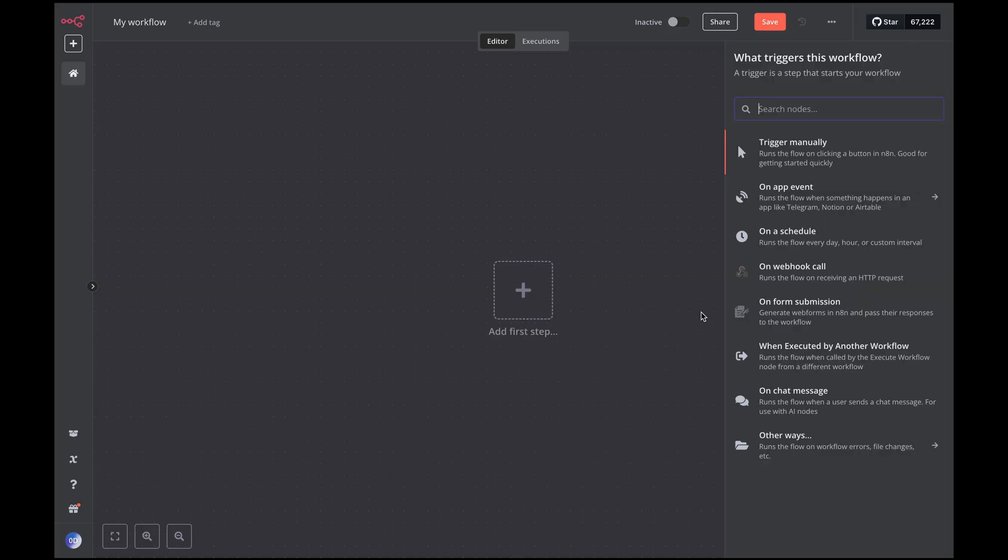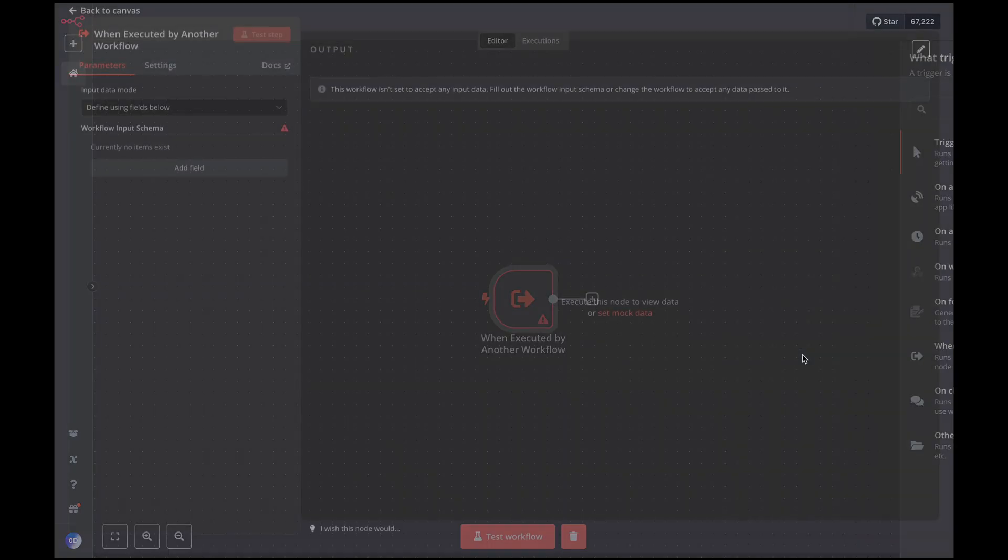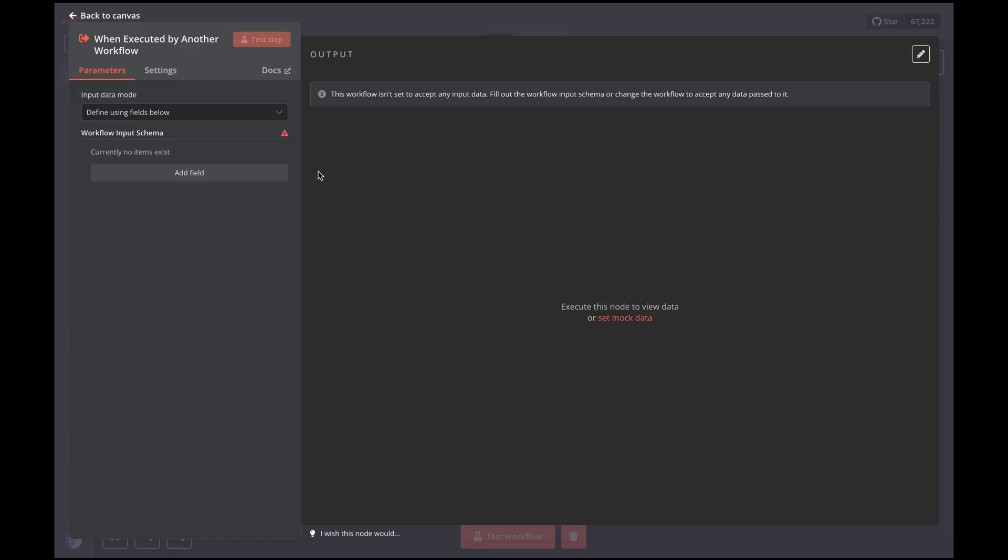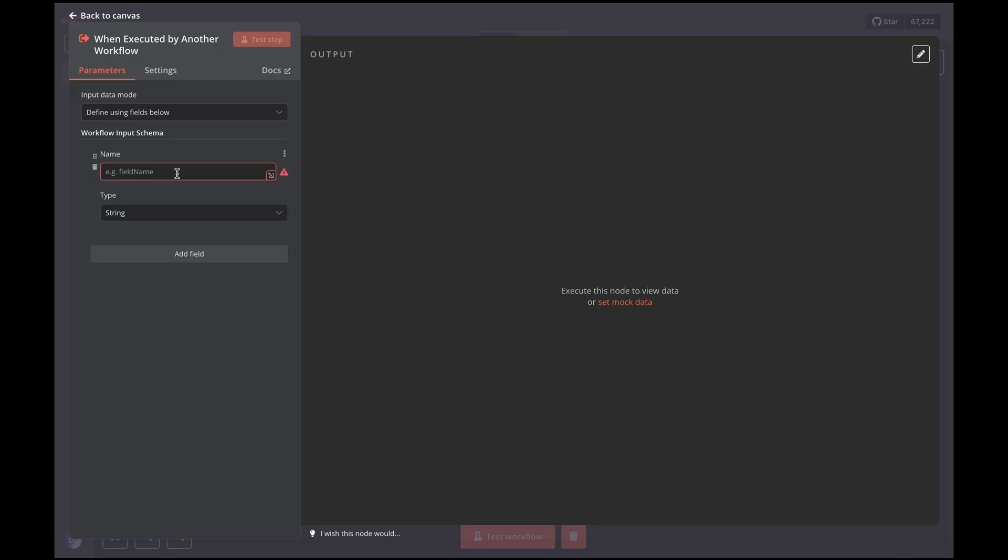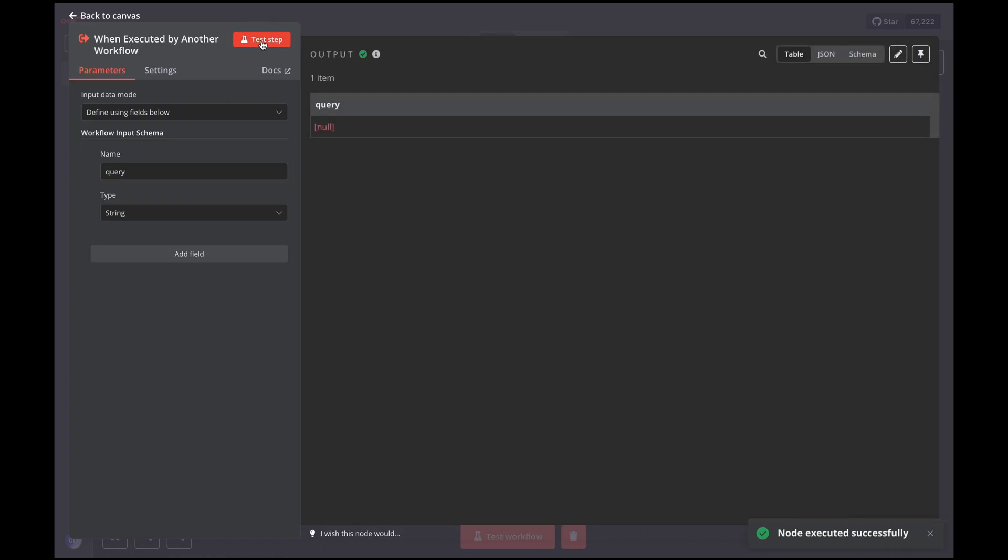Now let's create the first node, when executed by another workflow, which will allow us to build a workflow that can be reused in other workflows. We'll set up the input parameter that will contain the search query that our AI agent needs to execute.